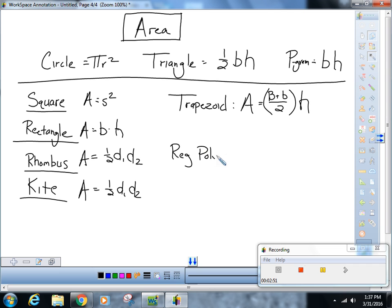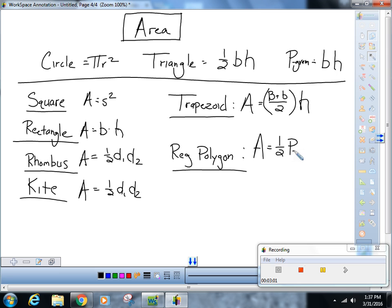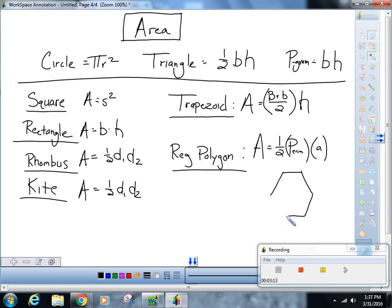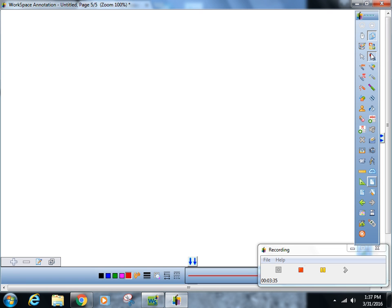And then for a regular polygon, the area is one-half perimeter times the apothem. If I show you a little rudimentary hexagon, the apothem is the height of that triangle on the inside.